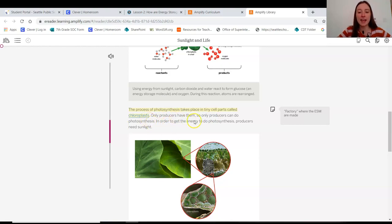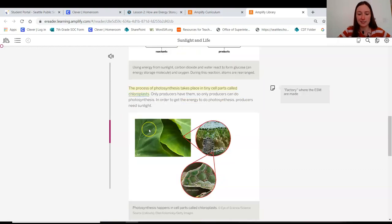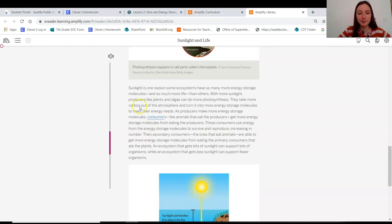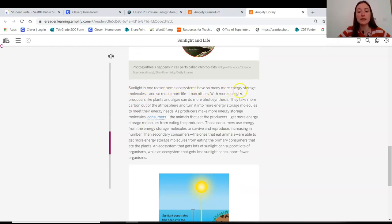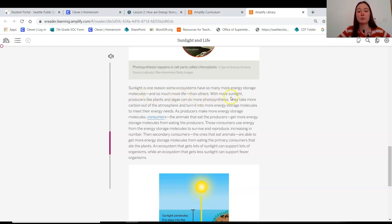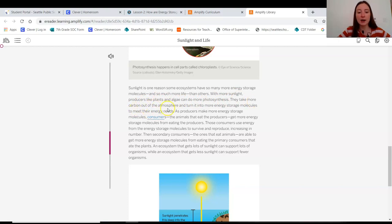In order to get energy to do photosynthesis, producers need sunlight. Sunlight is one reason some ecosystems have so many more energy storage molecules and so much more life than others. With more sunlight, producers like plants and algae can do more photosynthesis. They take more carbon out of the atmosphere and turn it into more energy storage molecules to meet their energy needs.